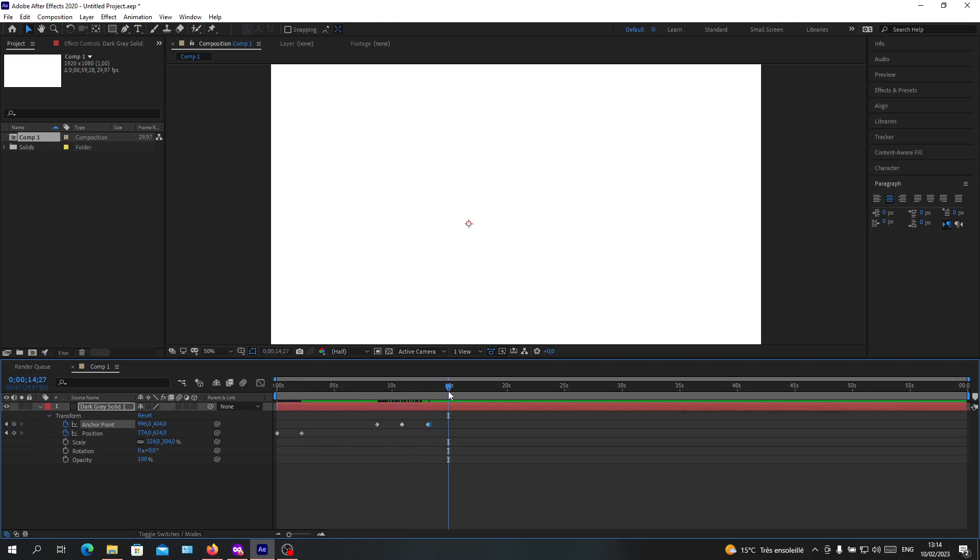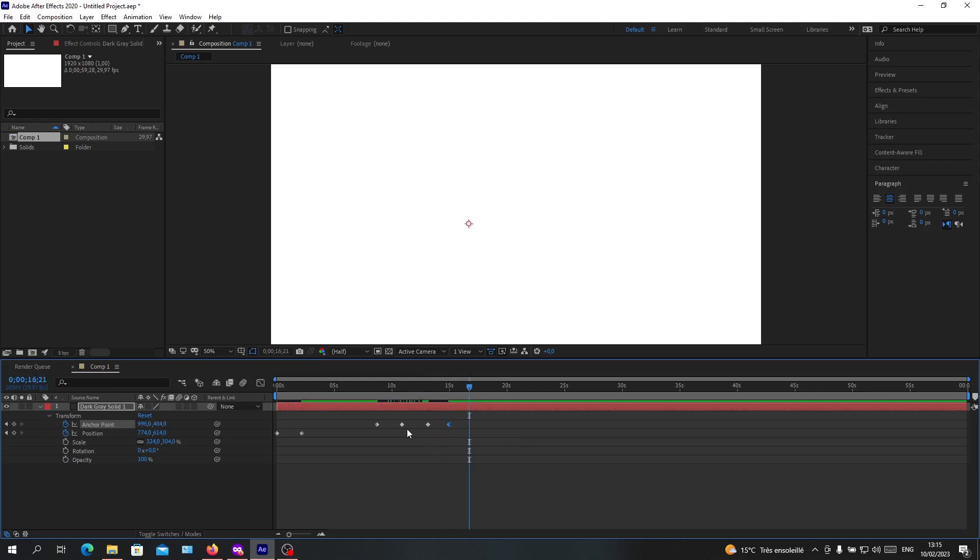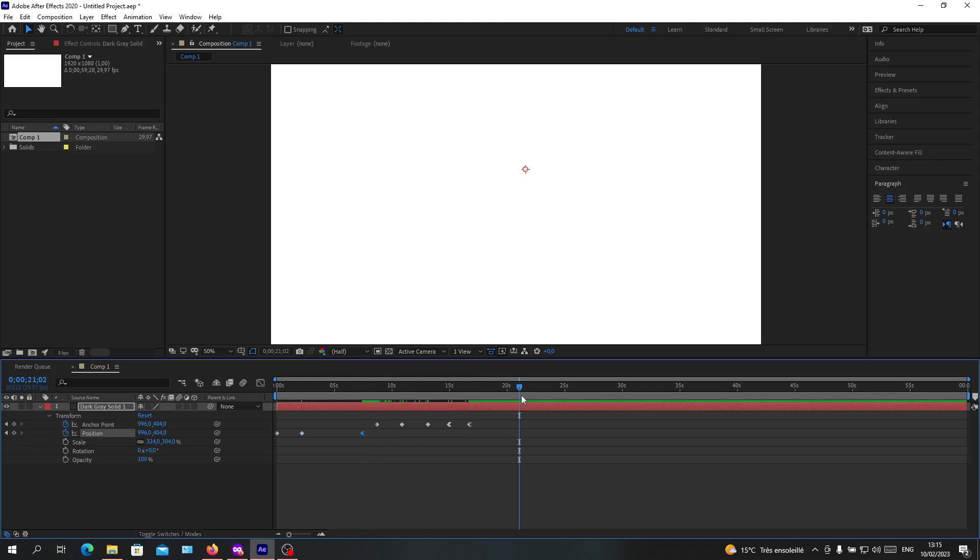So whenever you have your keyframe, you can just have your position. So make sure that you have selection in your transformation and just paste it. And now you can copy and paste your keyframes freely and simply with this method.